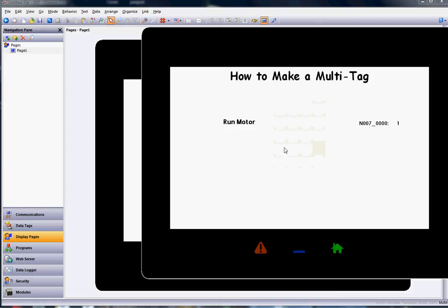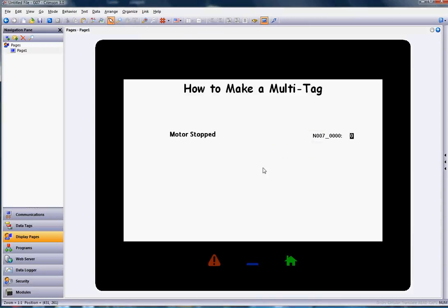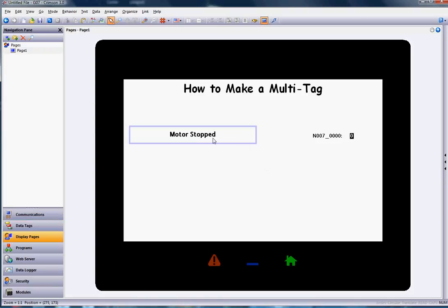That's a quick example of how to use the multi-state tag to show text instead of just a number. Thanks a lot, have a great day.